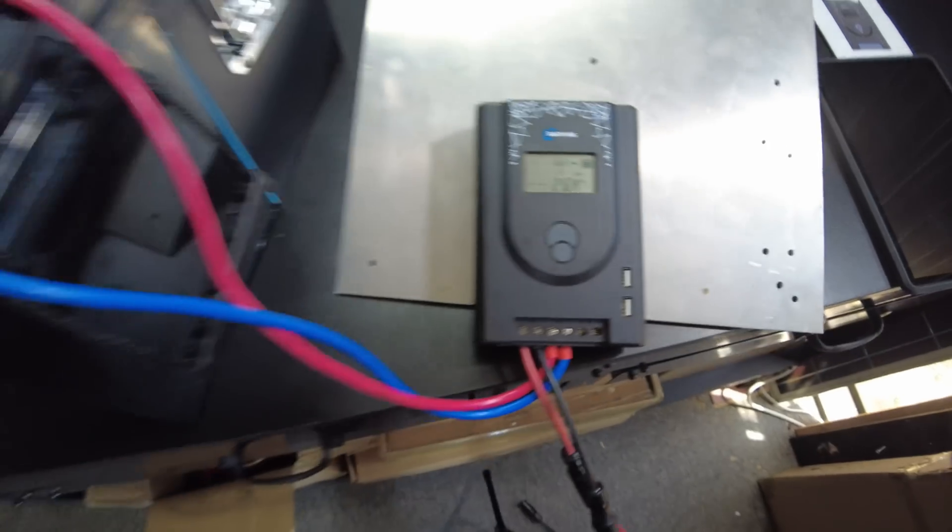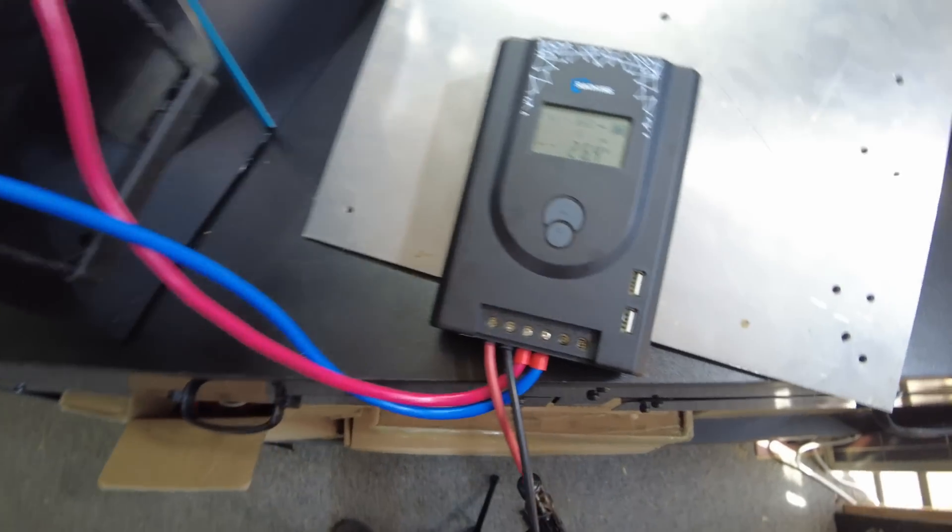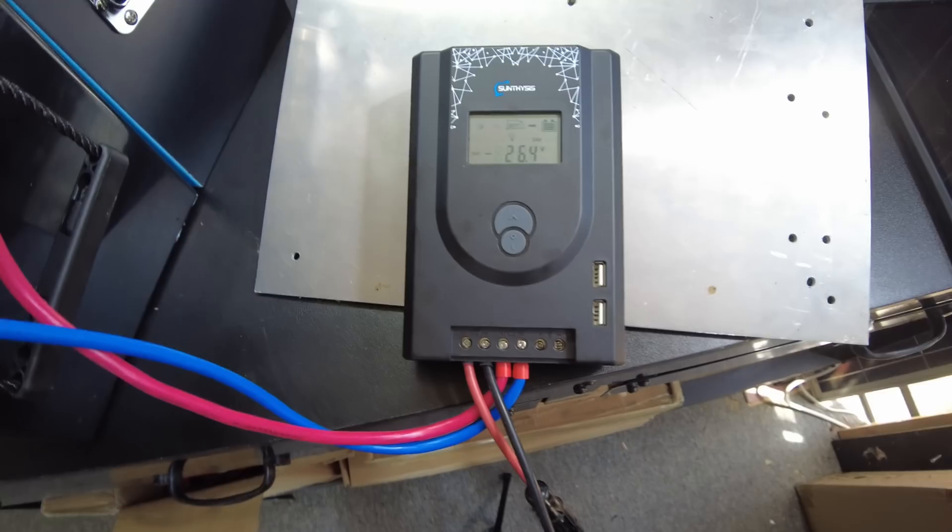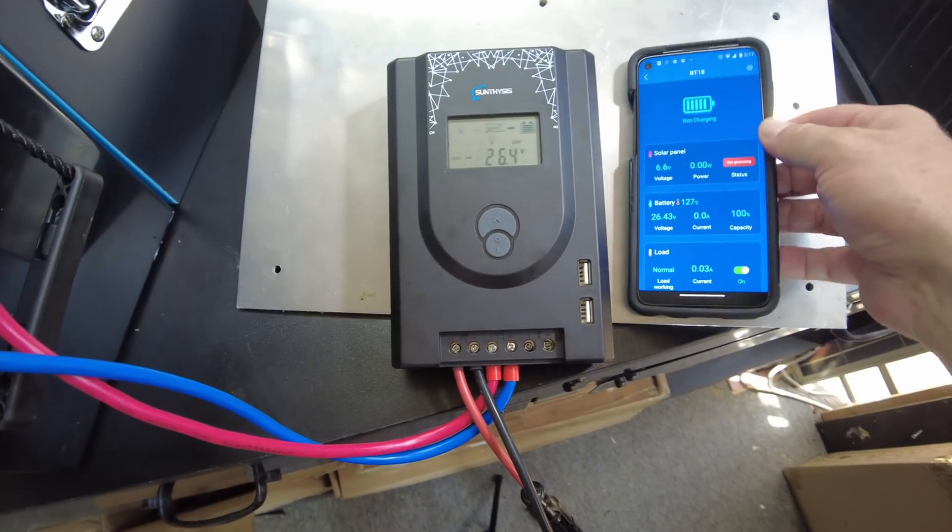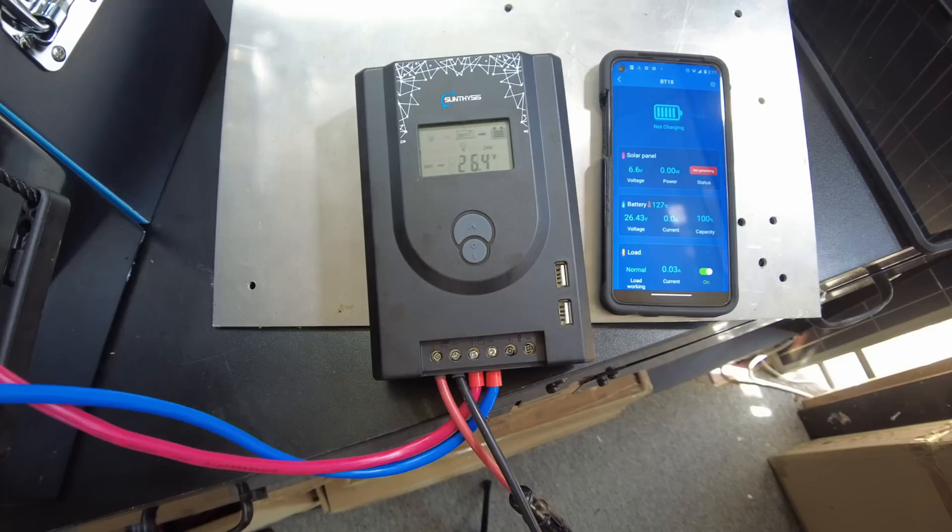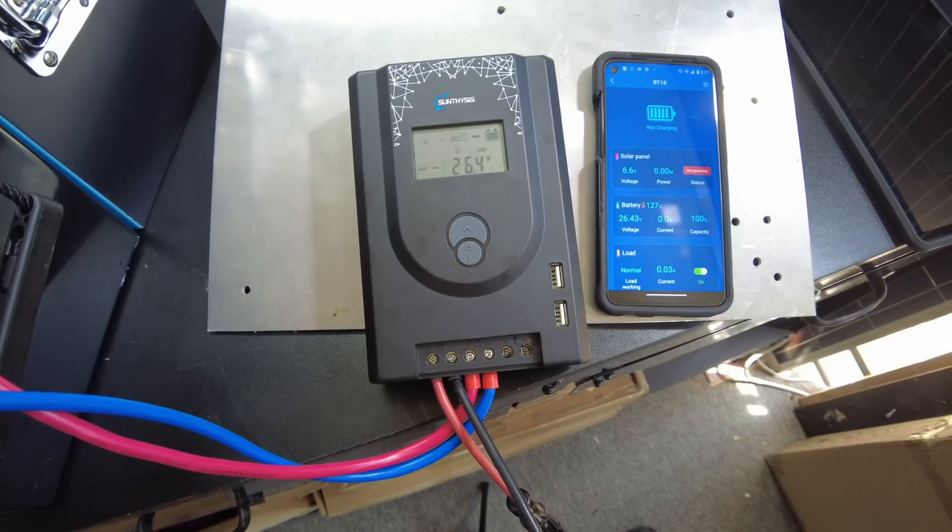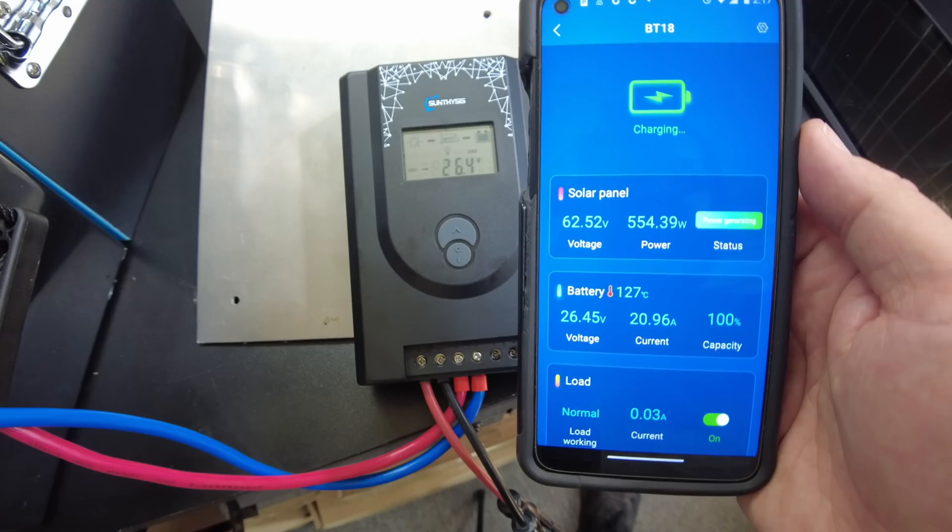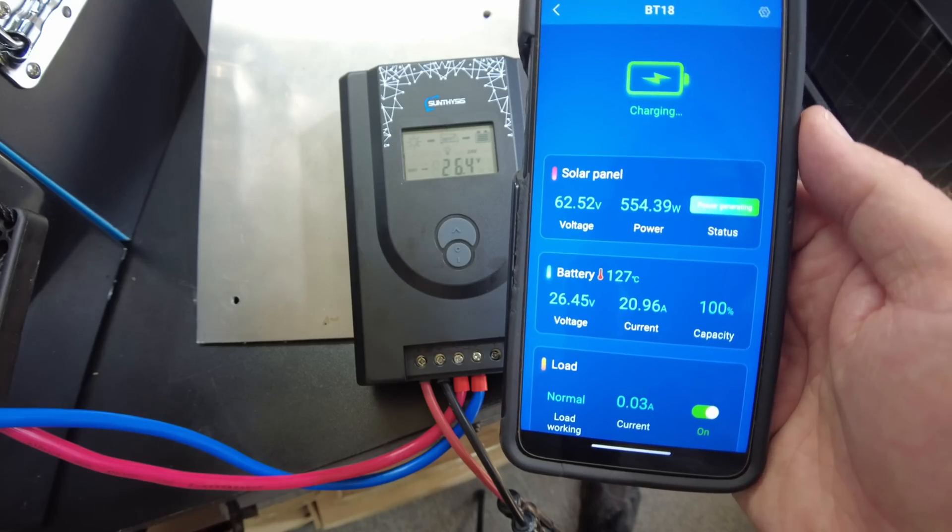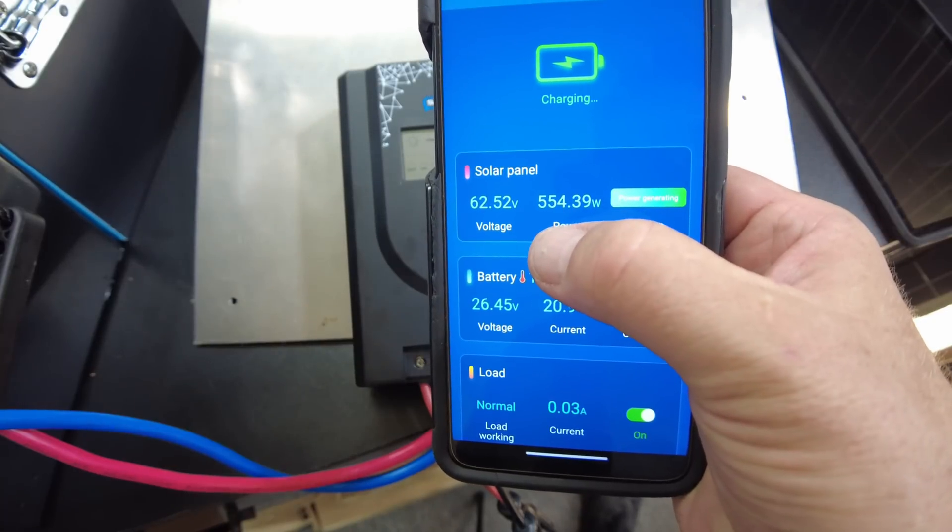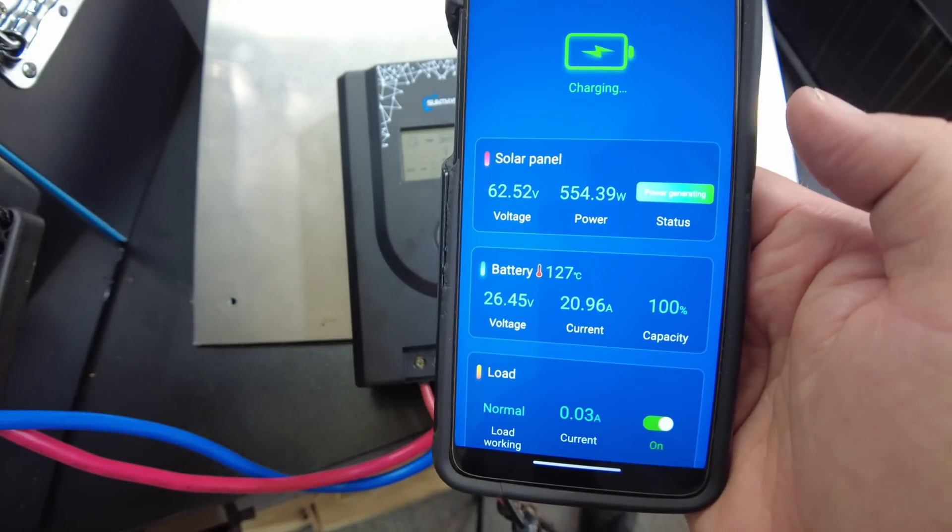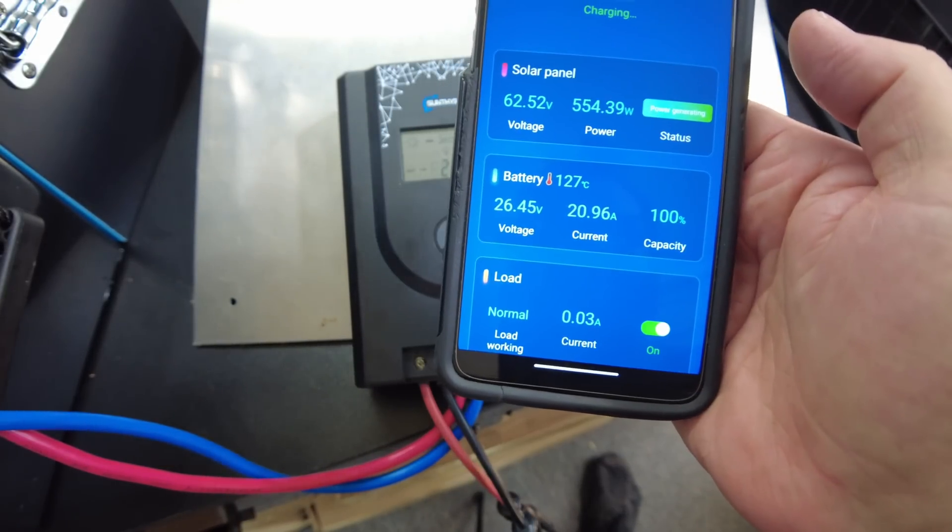All right, so we've pulled this battery down a little bit, and so now when we plug in the panels, we should be getting back to full charging. Okay, now we're generating, oh look, 554 watts. Nice. 20 amps.